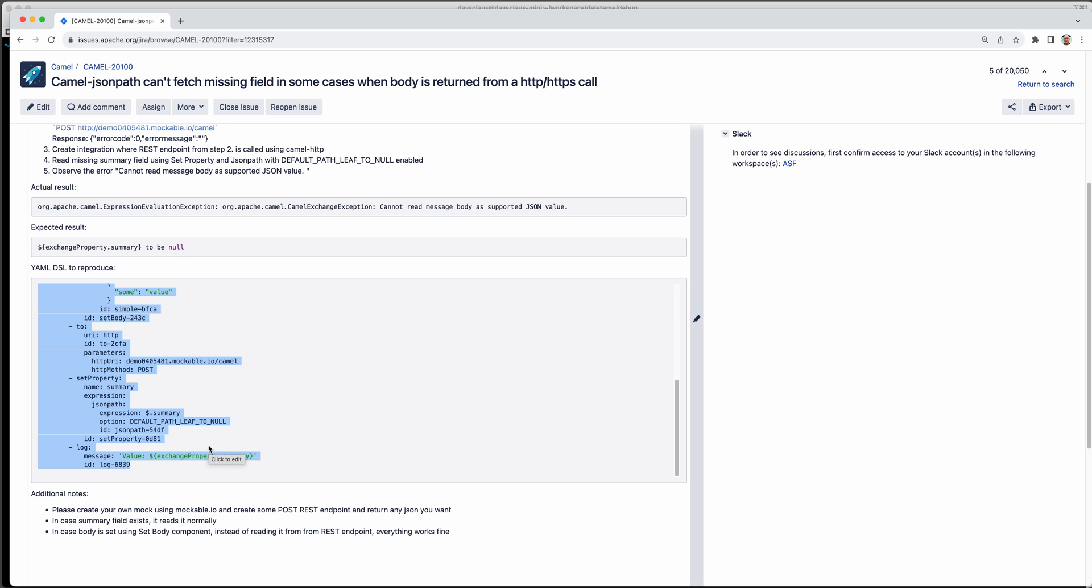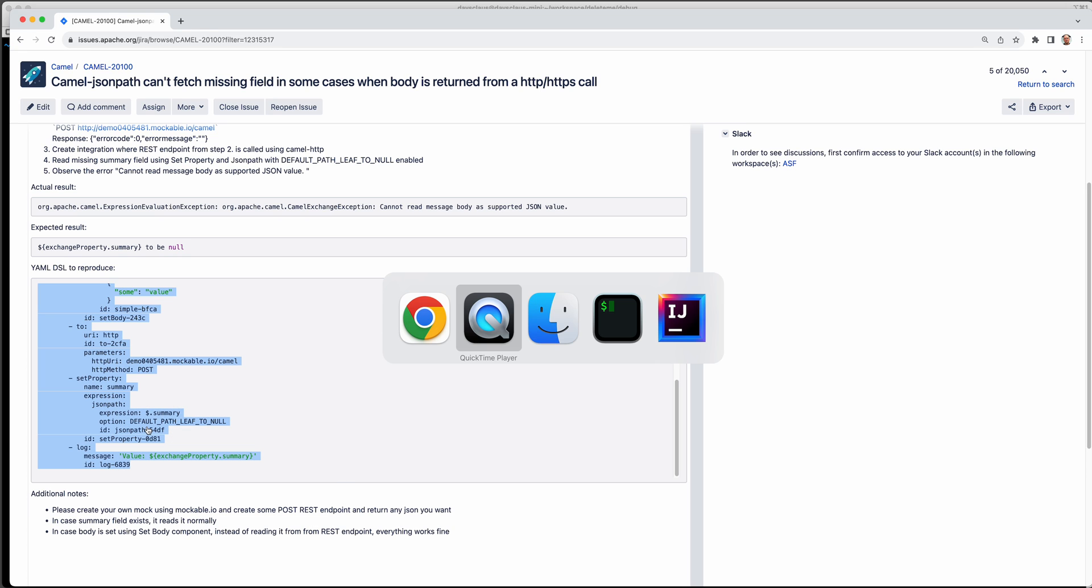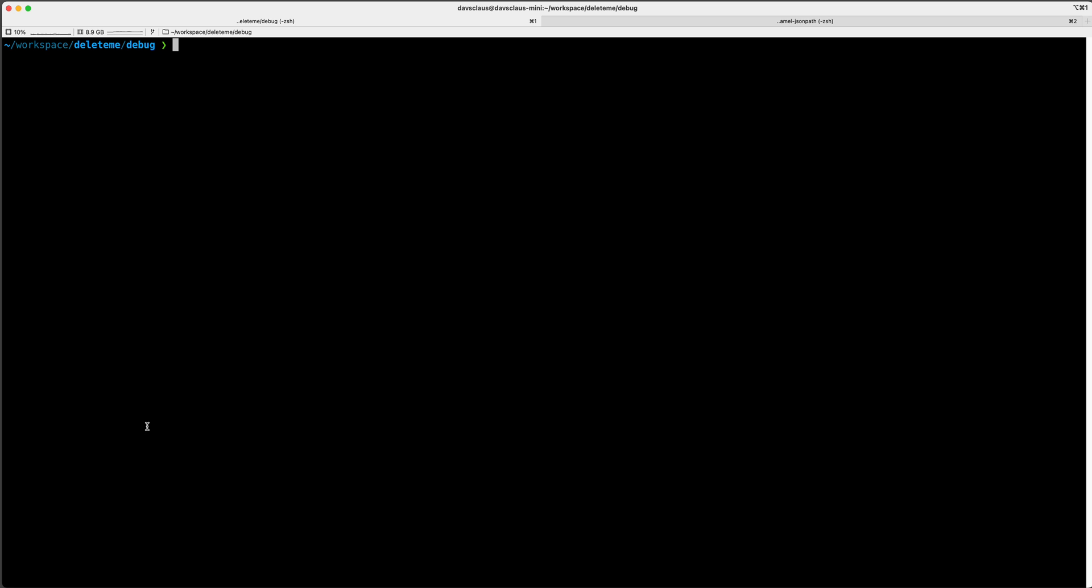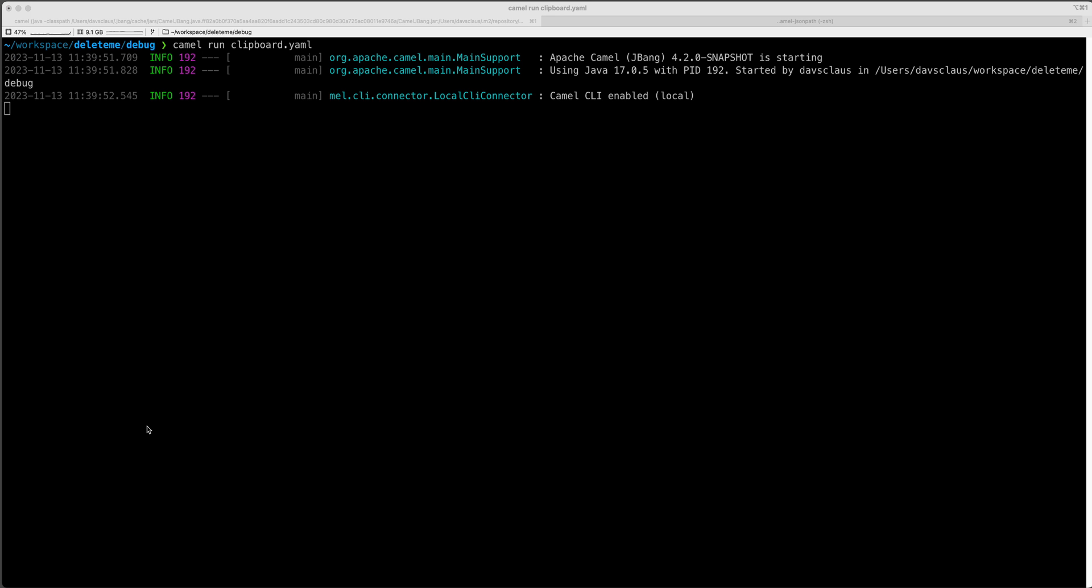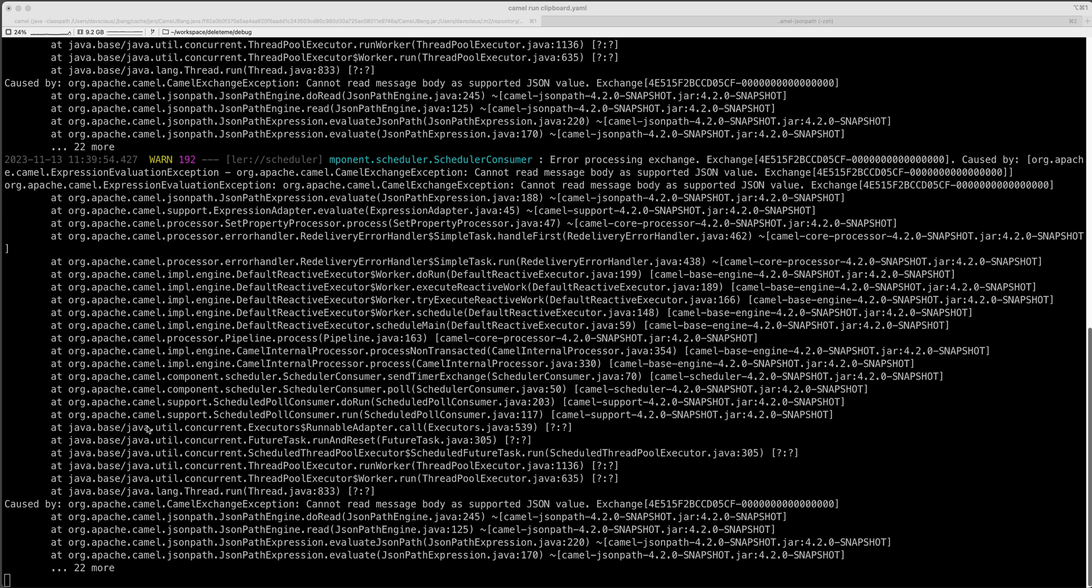So for me, or for the maintainers of camel and you as well, you can easily run this by just copying it to your clipboard and go here and say camel run, then the name of the file is clipboard, sort of like magic name and .yaml because that's the extension. And this is what I often do is to reproduce these bugs on the latest Camel version, Camel 4.2.